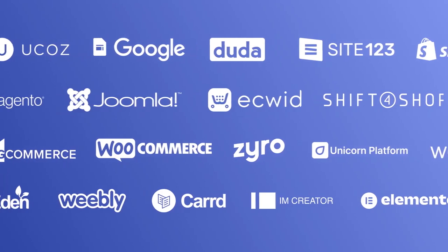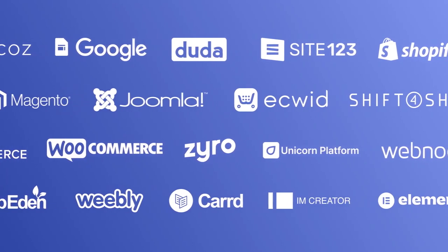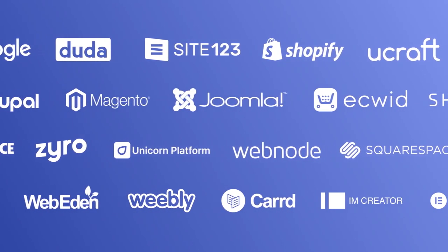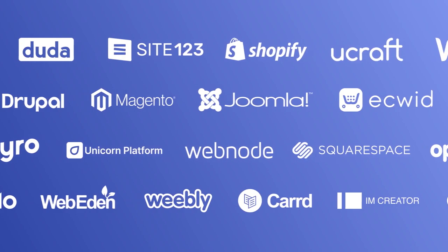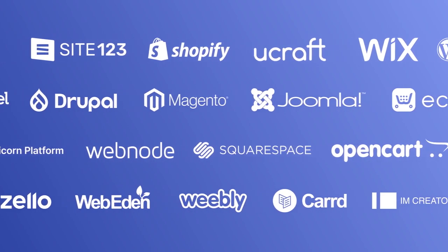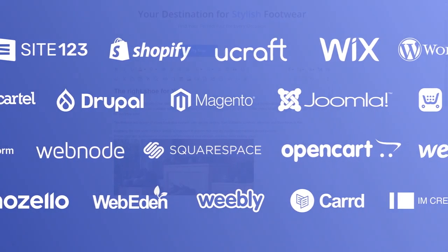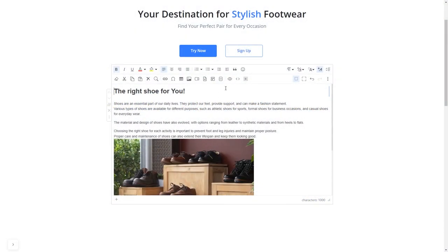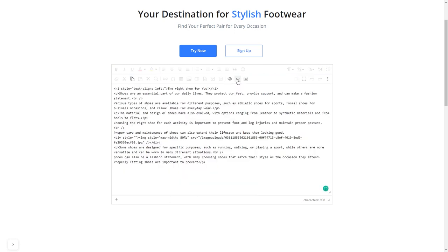Once you've copied the widget's code, head to your website editor. Many website building platforms allow you to add custom code to your website. On some platforms, you can use the text editor to add a code in the text area, where you can simply paste the widget code you've copied before.